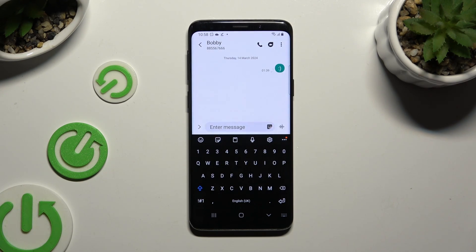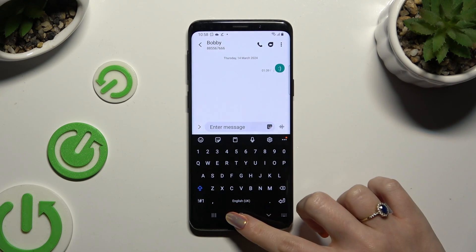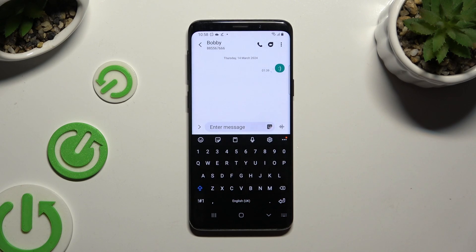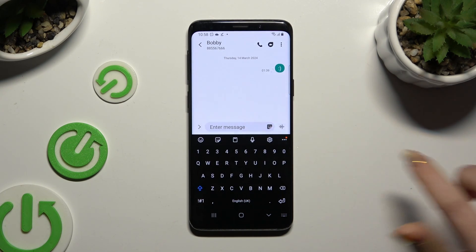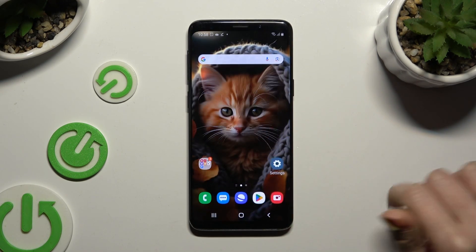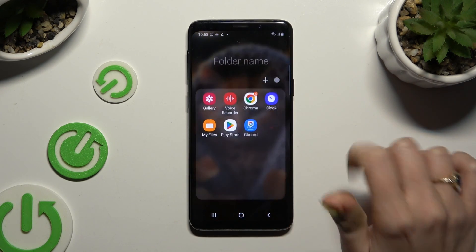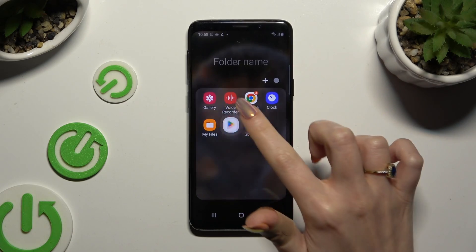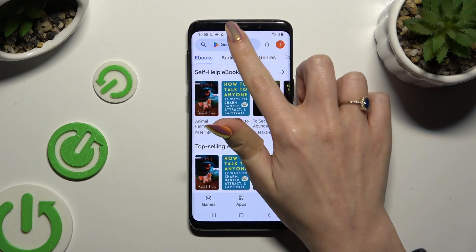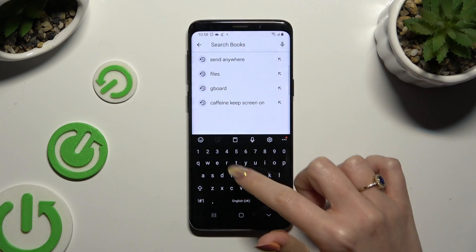If you wish to try something more interesting, you can always switch your keyboard to Jibber. In order to do it, go into the Play Store and install Jibber.